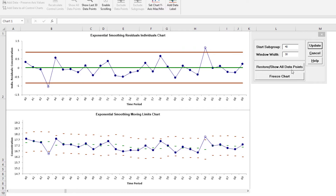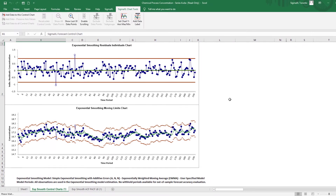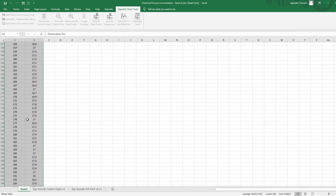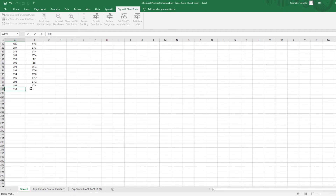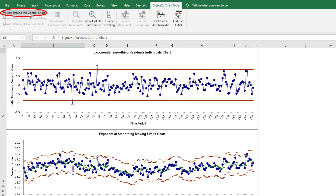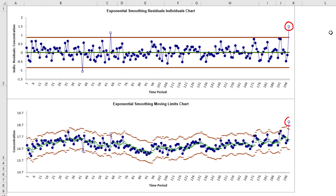Click Cancel to exit the scroll dialog. Now I'll add a new data point to the Series A concentration data. The residuals will be computed using the same model without re-estimation of the model parameters or recalculation of the control limits. This is also known as the Phase 2 application of a control chart, where an out-of-control signal should lead to an investigation into the assignable cause and corrective action or process adjustment applied. Click the Sheet 1 tab, scroll down to the end of the data, and enter 198 as the new observation number in cell A199 and 19 as the value in cell B199. Click the Exponential Smoothing Control Charts tab, then click Sigma Excel Chart Tools, Add Data to This Control Chart. The Residuals Individuals Control Chart and Moving Limits Charts are now updated with the new data, showing this as an out-of-control data point.